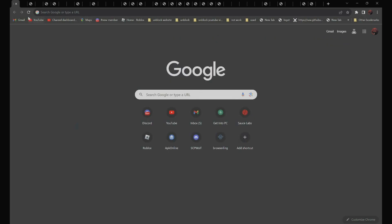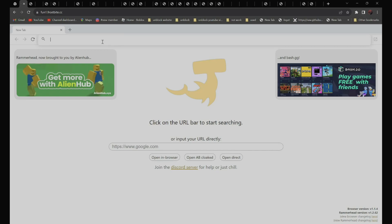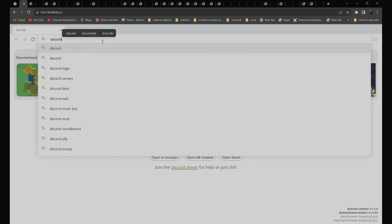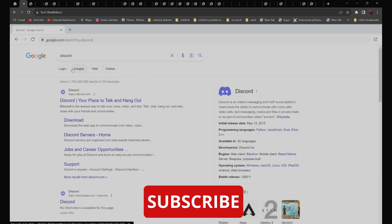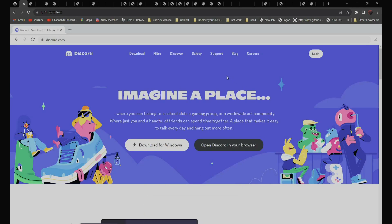So for example, if you want to use this proxy, all you have to do is search the website you want to go to. For example, if you want to go to Discord.com, just search Discord. It should be the first result — Discord, Your Playstock Hangout. Click on it, and as you can see, it is not blocked anymore.